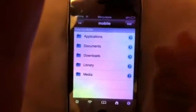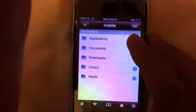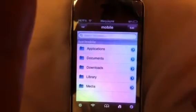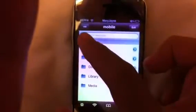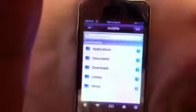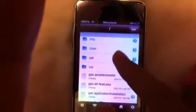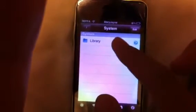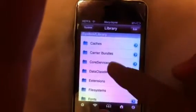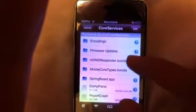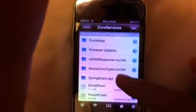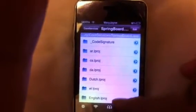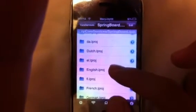In iFile, push the home button and it should take you to the application. It should say 'var' on the top left. Push 'var', then push 'slash'. At the slash, look for 'system', click it, then click 'library', then 'core services', then 'springboard.app', then 'english.lproj', then 'springboard.strings'.